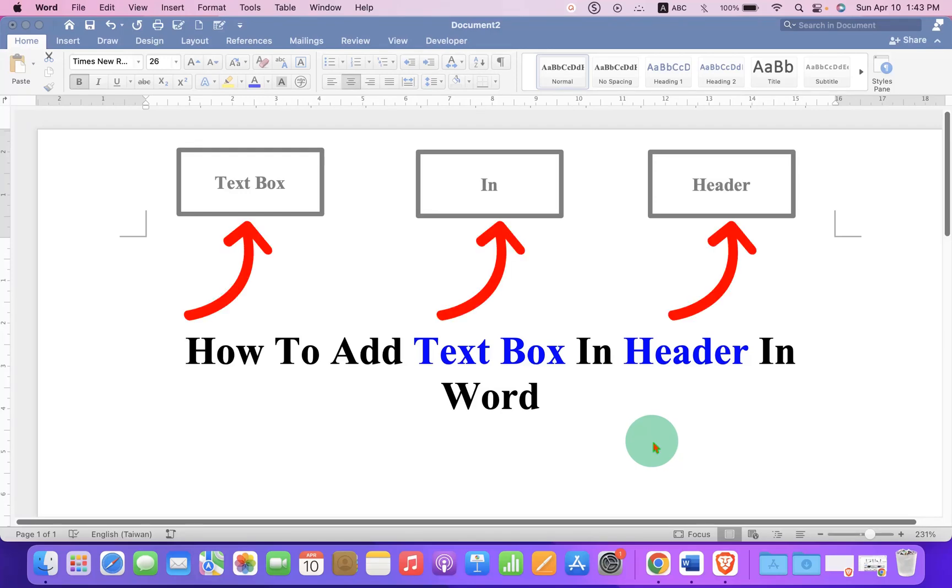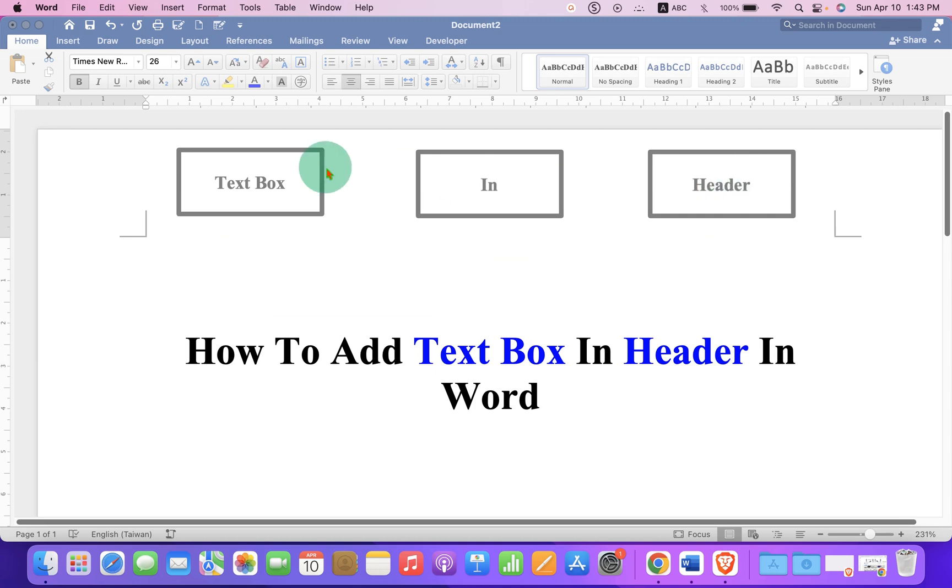In this video you will see how to add a text box in the header in a Word document. Let's get started.